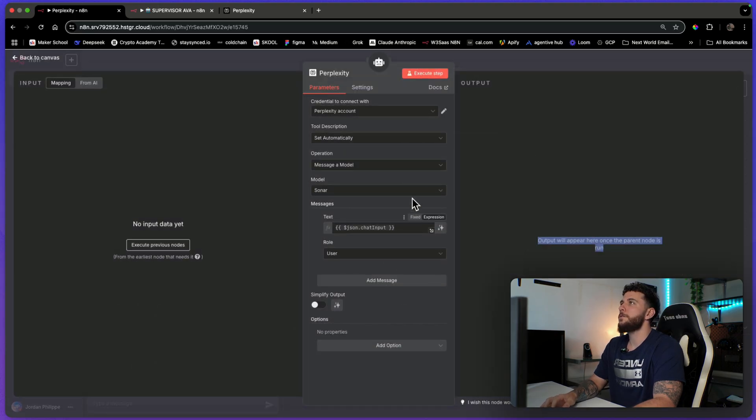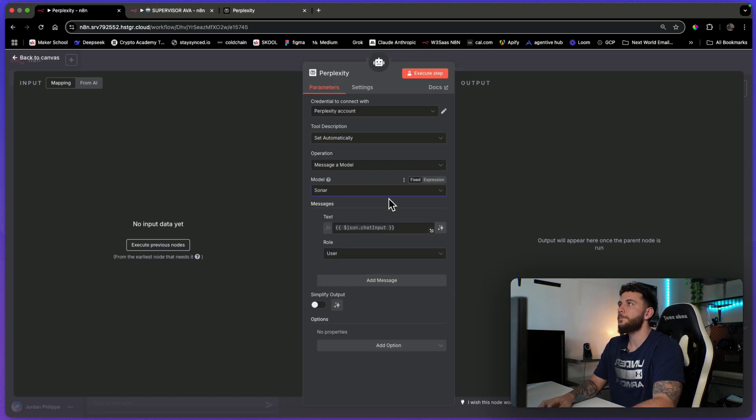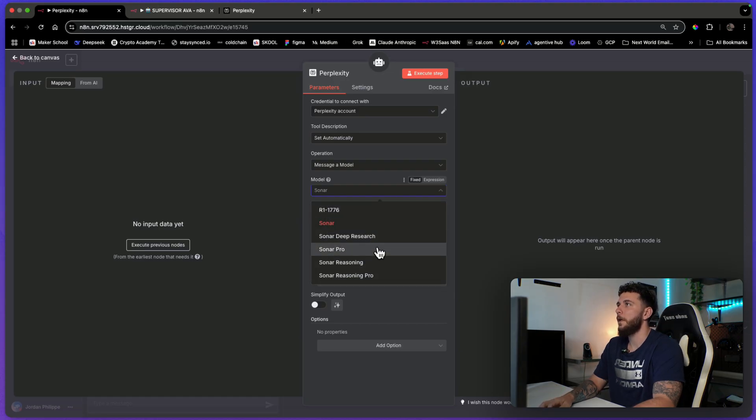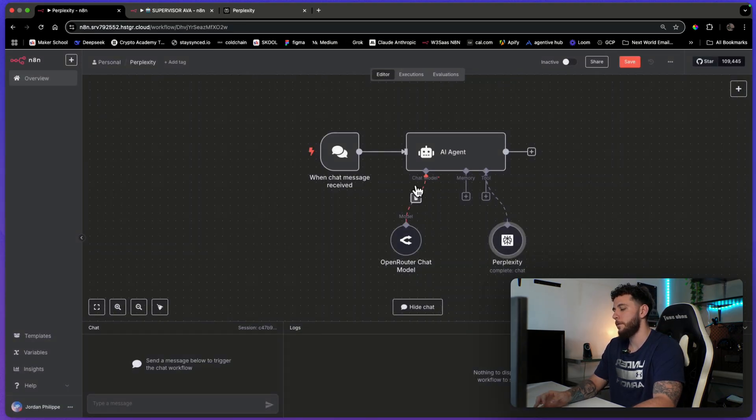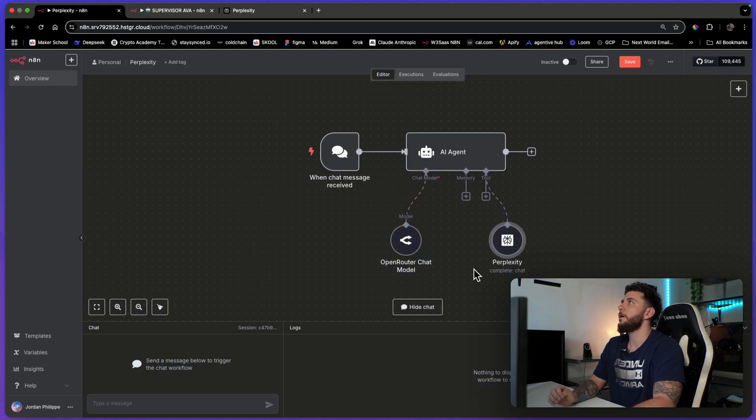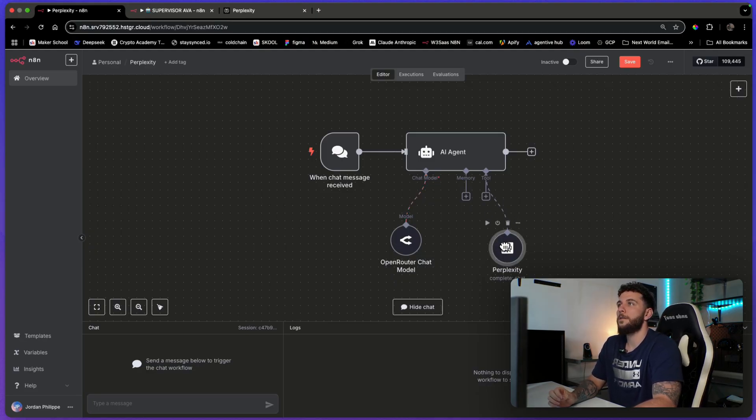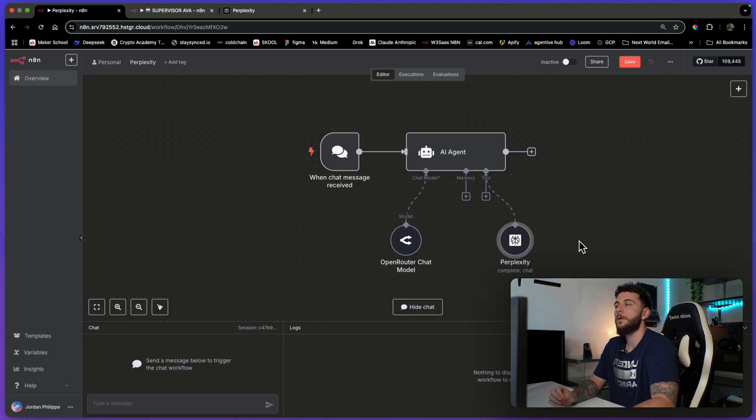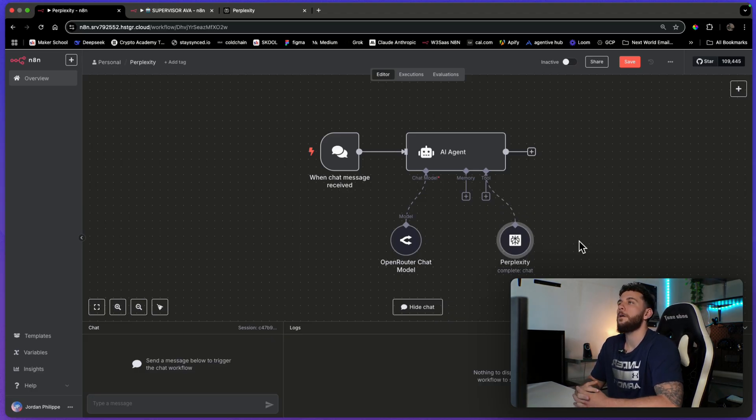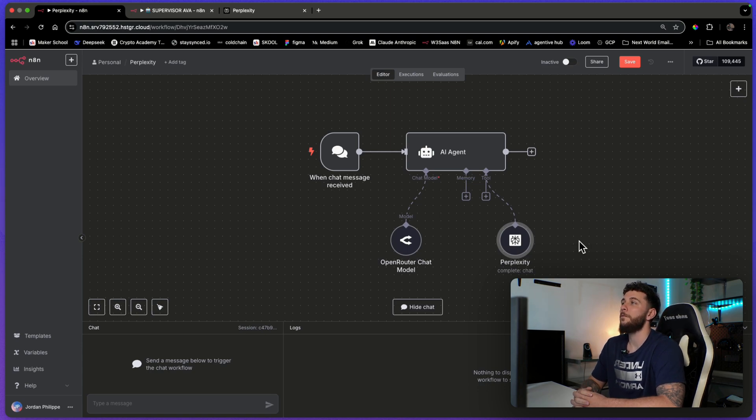We have access to all of the different models here. I'm currently using Sonar but there are a lot of different models that you can use. The reason why this is so great is because with ChatGPT and Claude it doesn't have a lot of access to the web and doesn't have great scraping capability. So that's why Perplexity is really good just for deep research and the most relevant news.